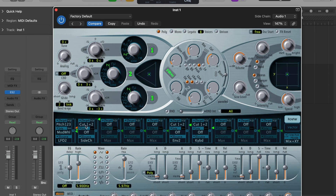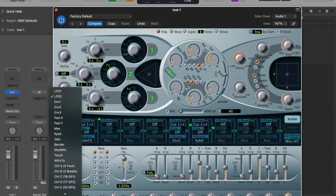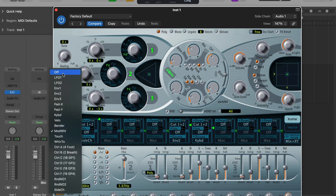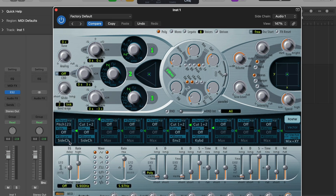You don't just have to use this for the cutoff frequency - we could actually use this for some other routing such as the pitch. If I come here to this target, we've got pitch 1, 2, and 3. I could change the source from LFO 1 to sidechain, get rid of the via mod wheel and set that to off. Let's have a listen to how the volume of the sidechain affects the pitch.